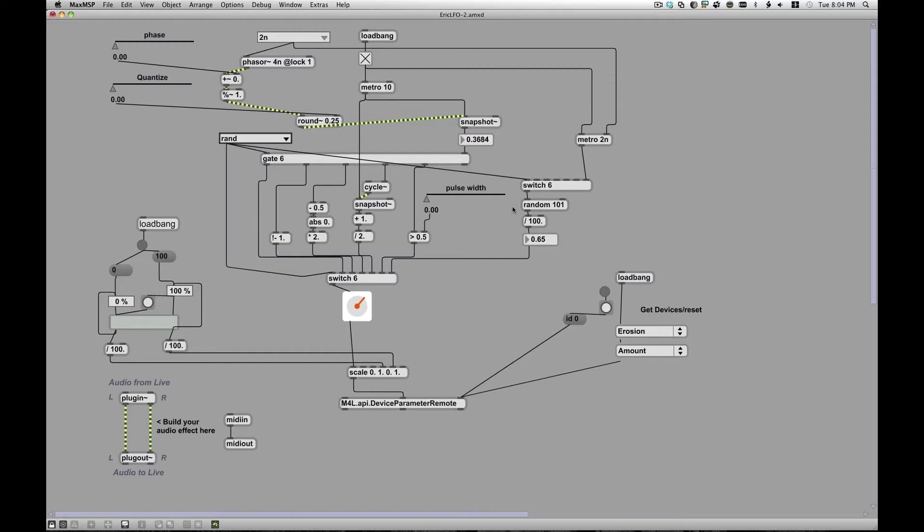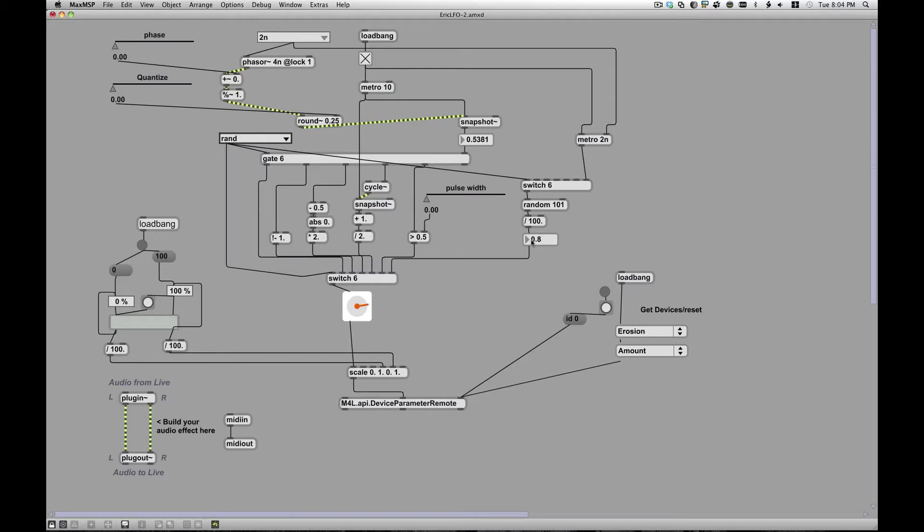It generates a random number from zero to a hundred, random one-on-one. It's zero to one less than this number, that's why it's one-on-one there. And then it divides it by a hundred and gives me just a random number between zero and one.